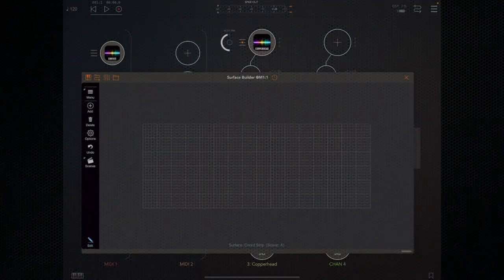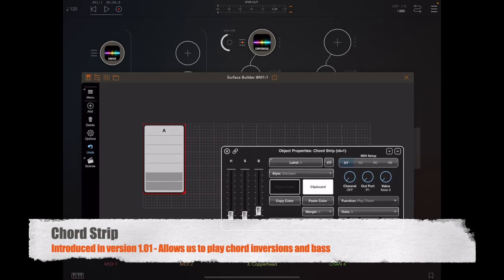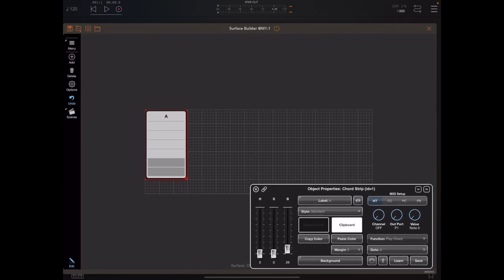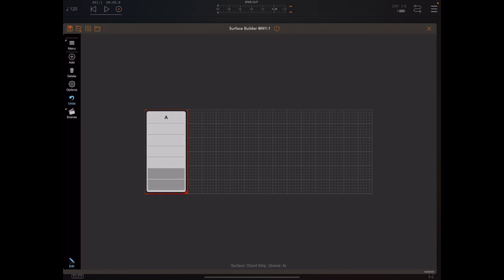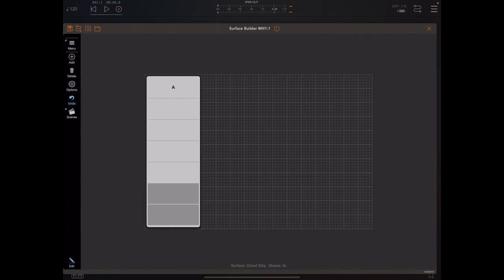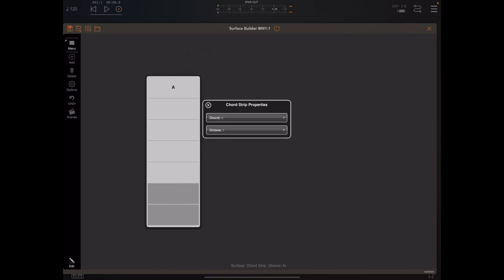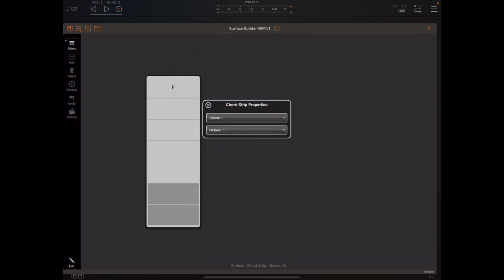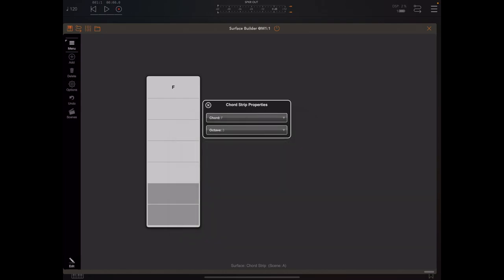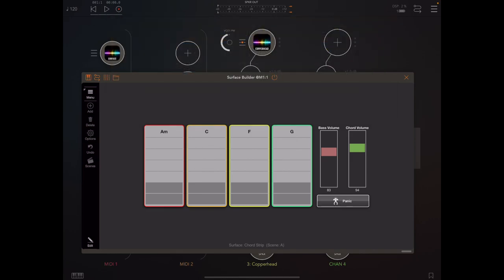Now I want to take a look at a new object added in version 1.01: the chord pad object, which is an alternative to using chord buttons. It's a lot more flexible and gives us the ability to send bass notes and inversions. We can simply add one of these chord pads to a surface — you'll probably want to extend your surface and give the chord pad a bit more room because it's easier on the fingers. Once you've got a chord pad in place you can swipe down on the header to reveal the chord strip properties. From here we can pick any chord and a chord octave. Here's a bunch of chord pads I've put down on a surface — I'm going to demonstrate using Copperhead as the source and try playing on the chord strip.